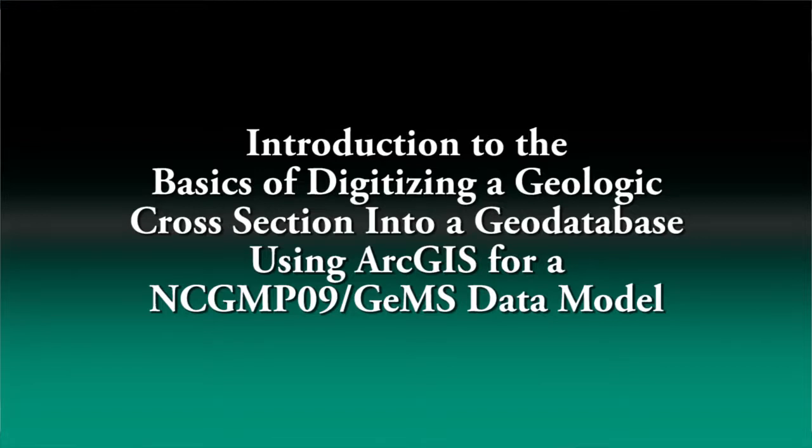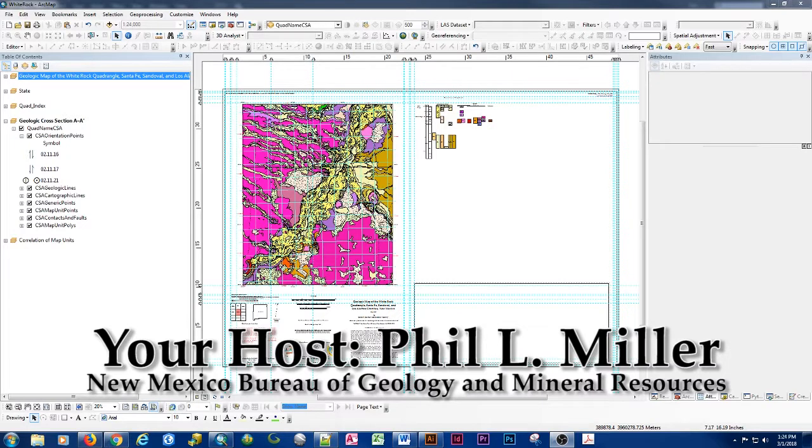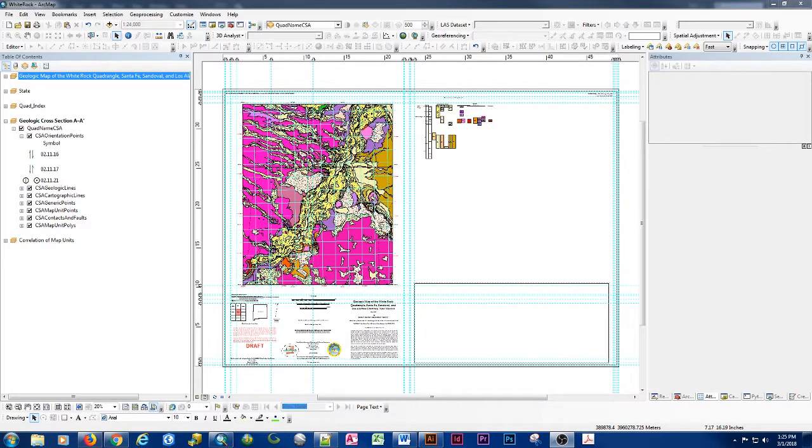Hello, I'm Phil Miller and I will be working on what it takes to digitize a geologic cross-section in ArcGIS using the NCGMP09 or GEMS data model.